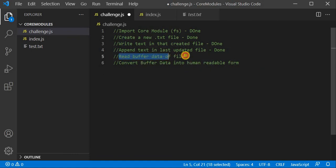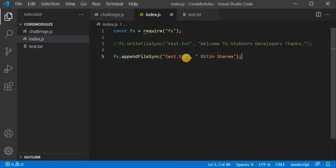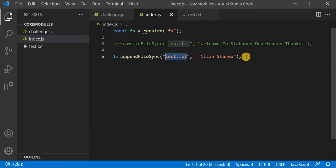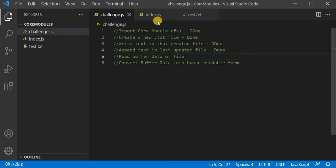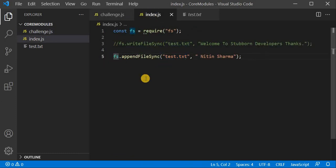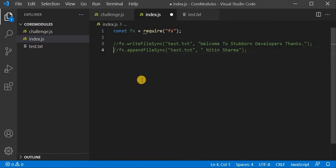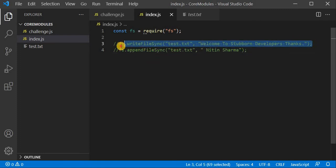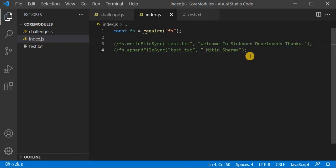Now we will see how we can read the buffer data of a particular file. I am just playing with a .txt file, but you can use any file extension you want. Let's move to the next challenge. I will comment out the append line. I will create another constant: 'bufferData', then use fs.readFileSync. It is showing hints with lots of options — read file, readFileSync, readdir.